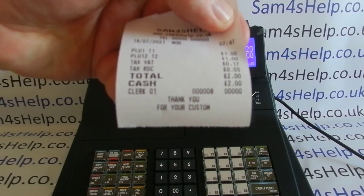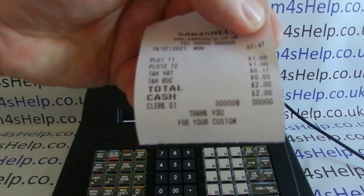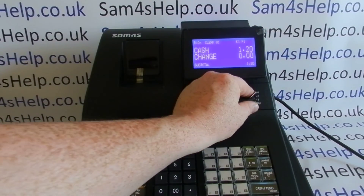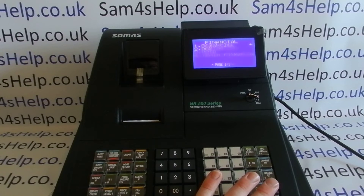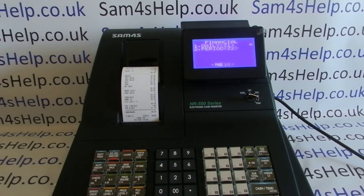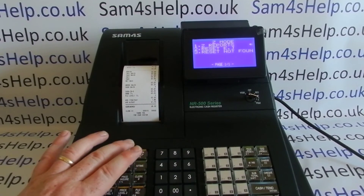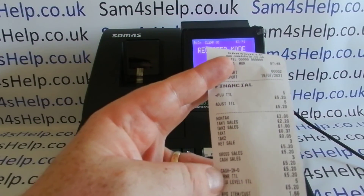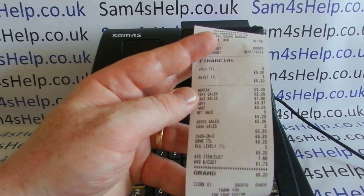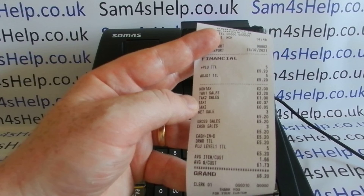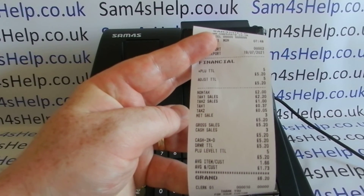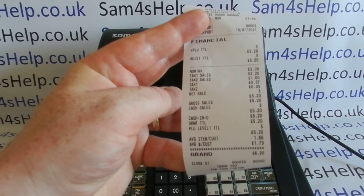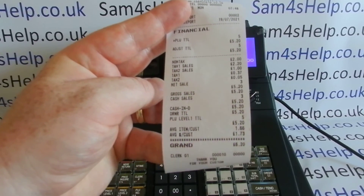Going back to the first receipt, we've got our reduced rate: PLU 12, tax two, at a pound, but only at 5% — so that works out as 95p plus VAT. On the end of day report, we now get tax information appearing. Tax one sales are £2.20, tax two sales are £1.00. Tax one collected is 37p — the one pound was 17p and the one pound twenty was 20p. Tax two at 5% on the pound gives 5p.